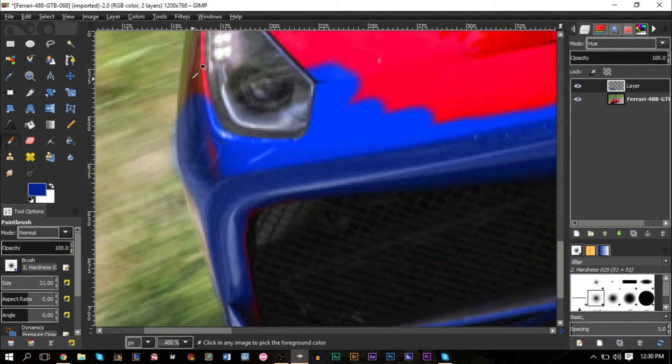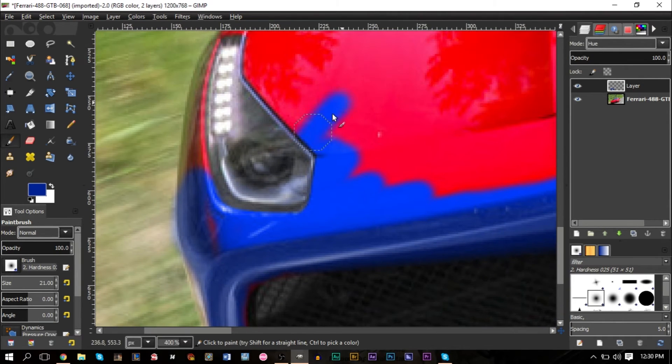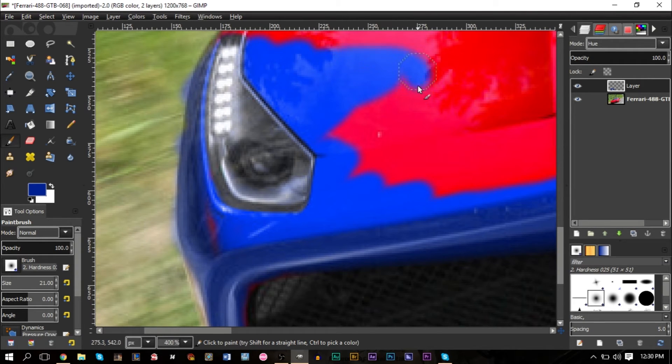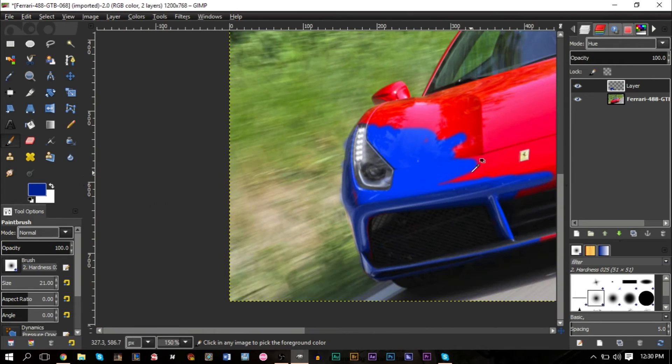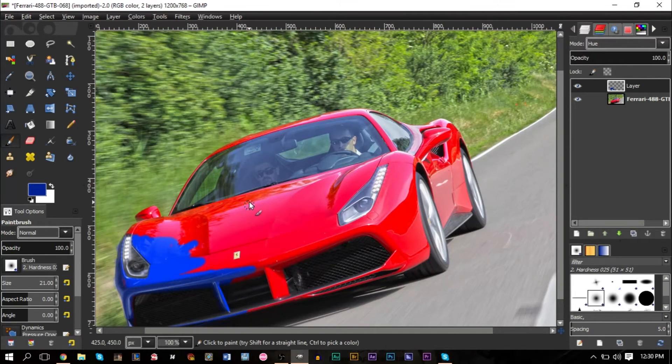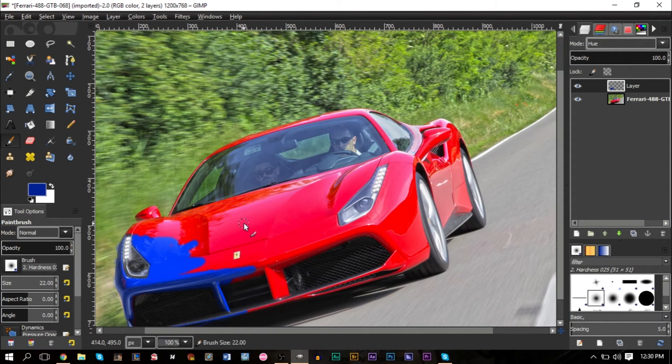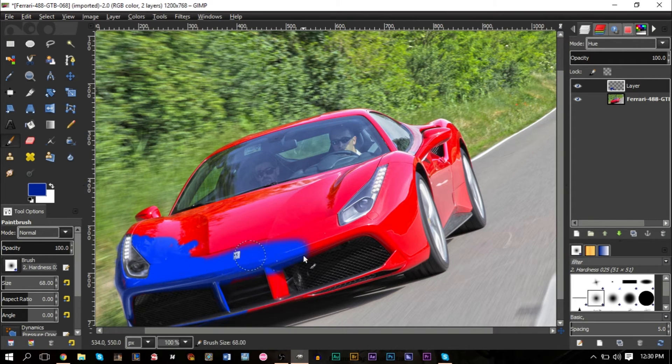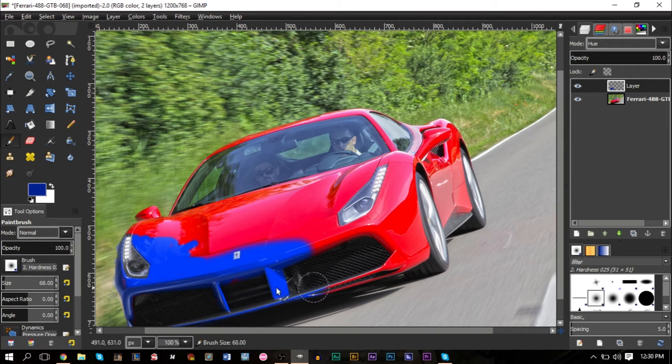Over the headlights here you can color over that because it really won't make a difference. There are some things you can color over like black and white areas that you don't need to pay attention too much to because it really won't change the hue. If you ever want to change your brush size easily, you can choose the right bracket to make it bigger and you can use the left bracket to make it smaller.